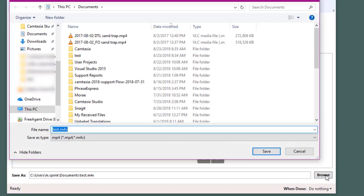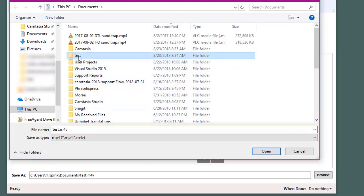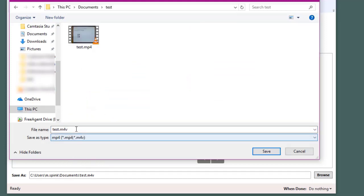So I'll click on browse and then I'm going to put it in my test folder and I'm going to call this handbrake.mp4.